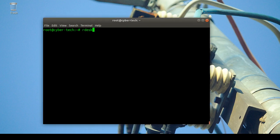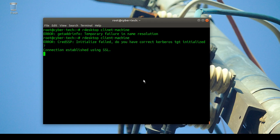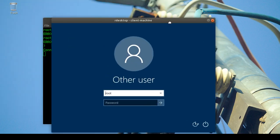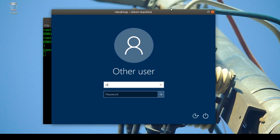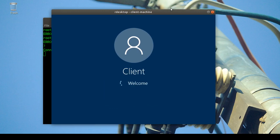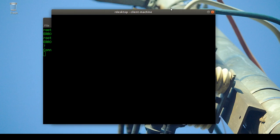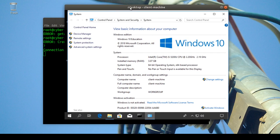I'll run the rdp desktop client from my Linux machine and connect. I'll enter the client username and my password and I'll be able to connect.